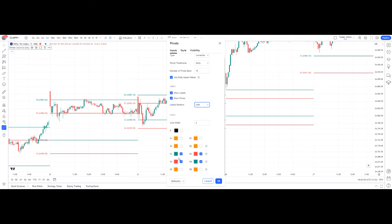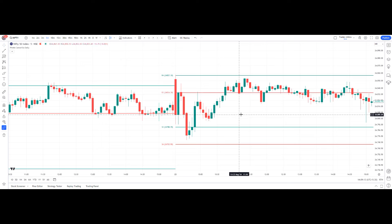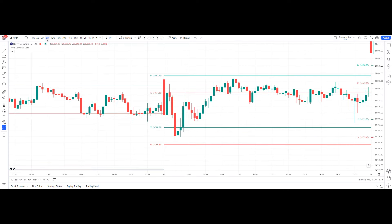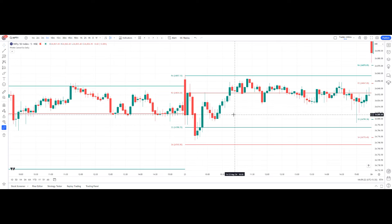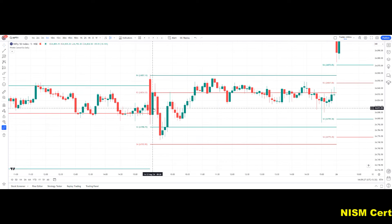We are going to use only S3, S4, R3, and R4. S3 is support 3, R3 is resistance 3, S4 is support 4, and R4 is resistance 4. Now I'll explain how to enter long and short trades based on these levels. Since we are doing intraday, we can choose a five-minute or three-minute candle to enter the trade. You should not use any time frame less than three minutes — three minutes and five minutes are fine.